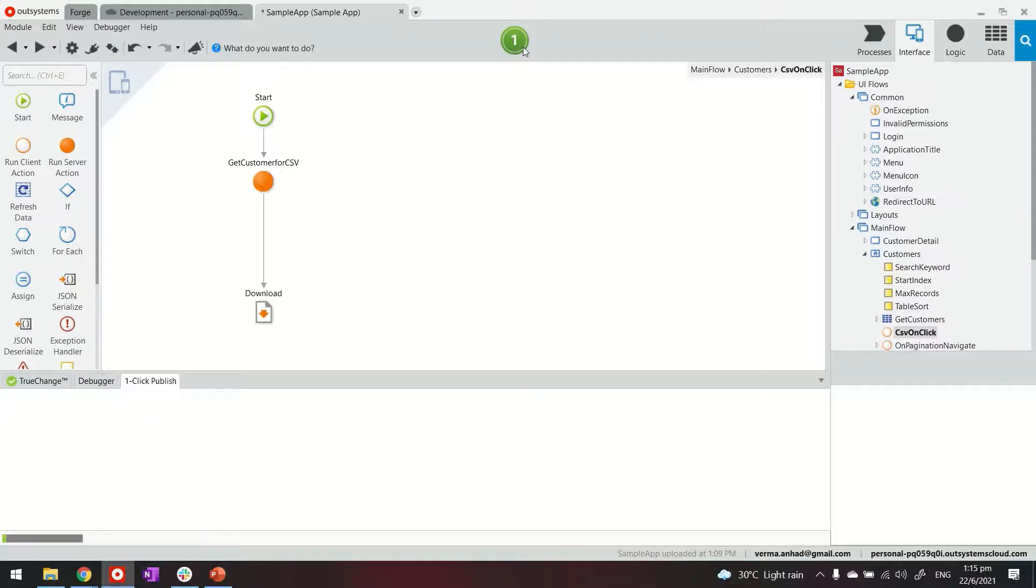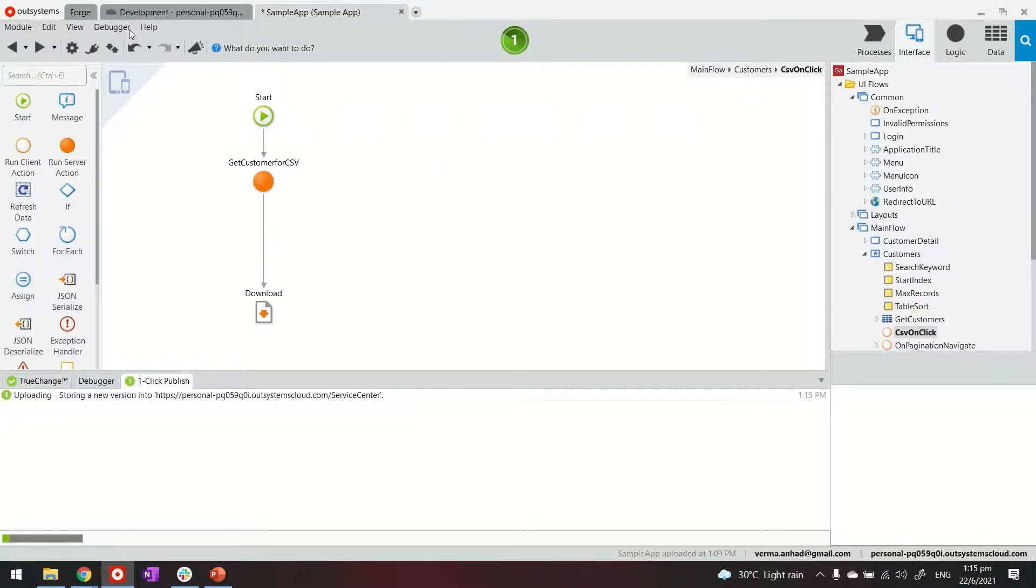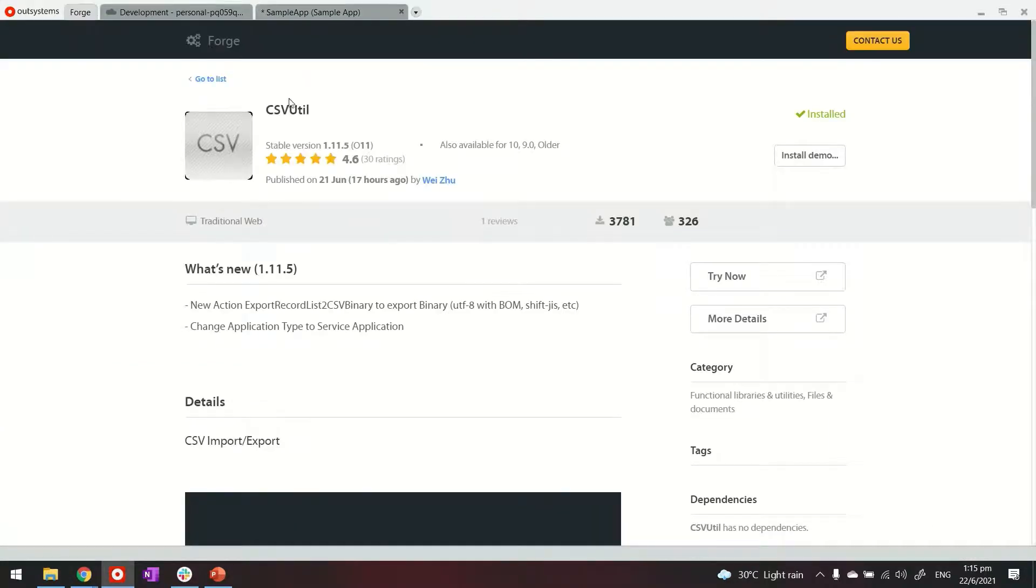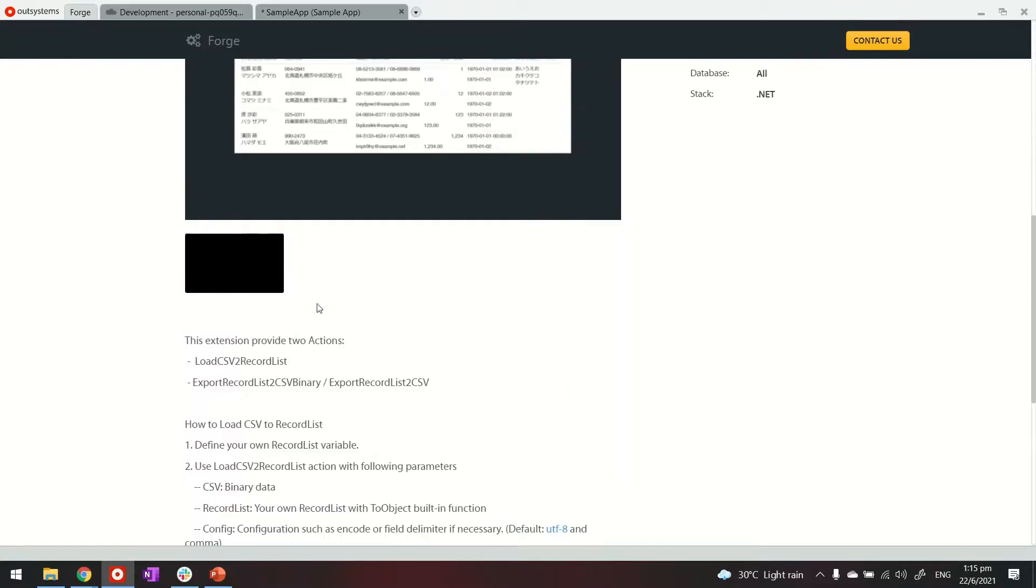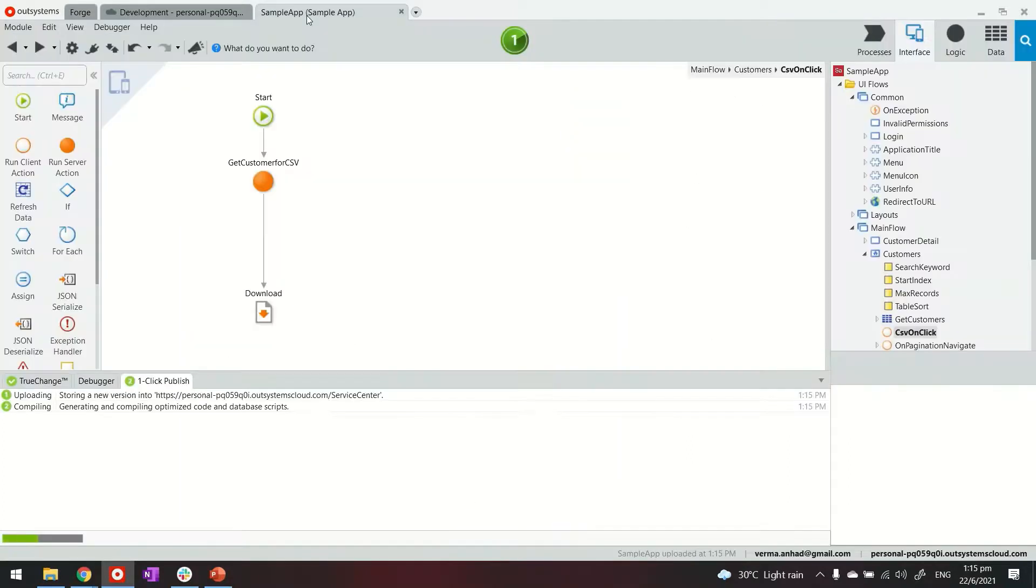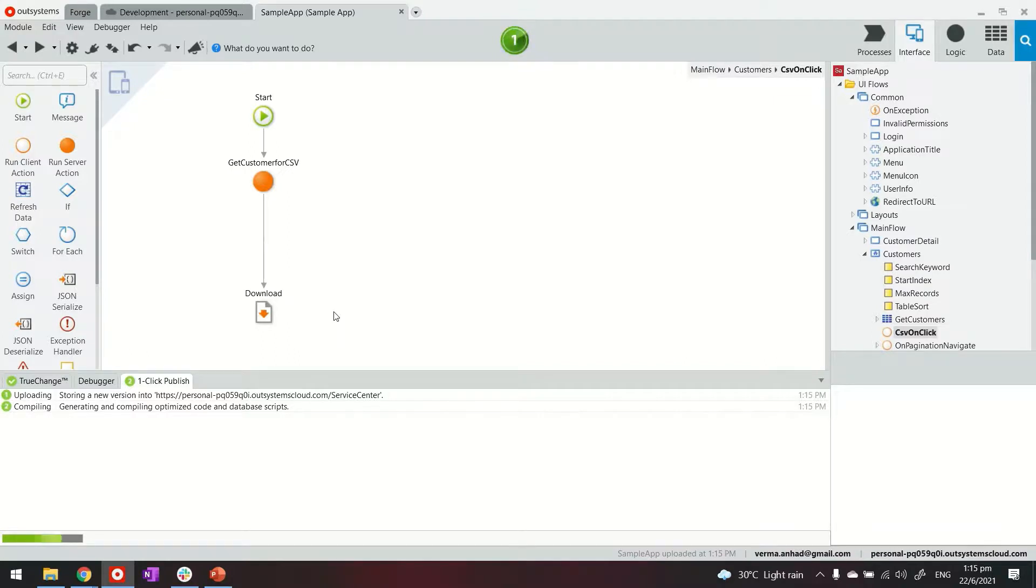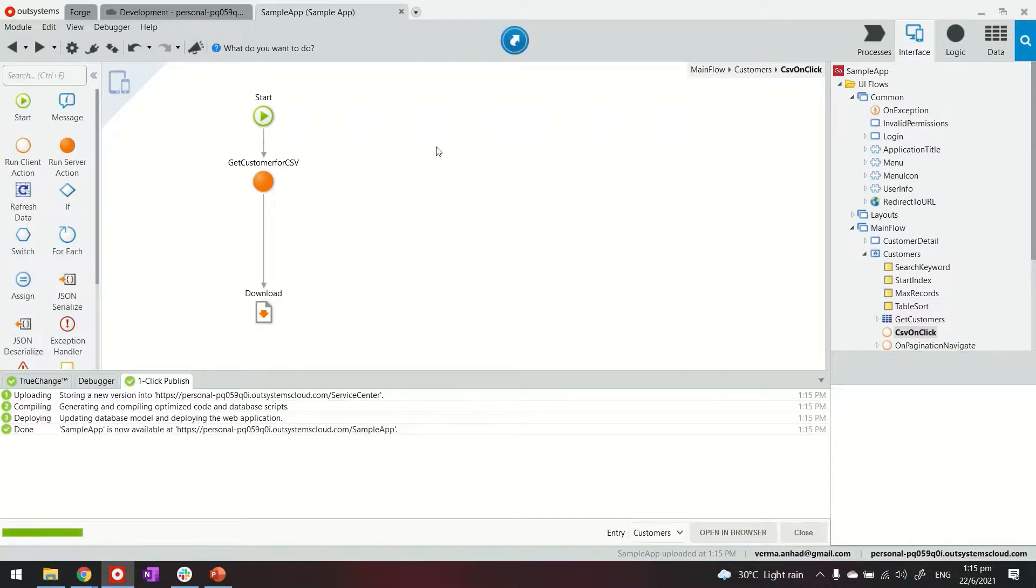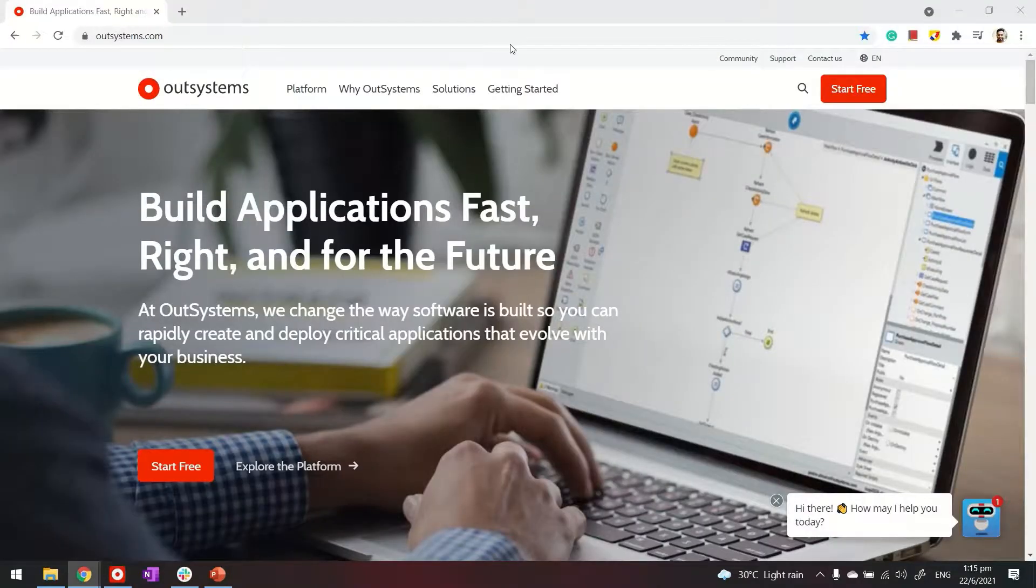So while it's publishing make sure that you have this utility added to your environment. This allows you to import and export CSV data. I'll put the link in the description of this video. Almost done. Let's launch the application.